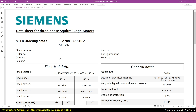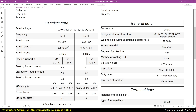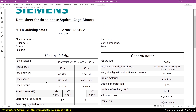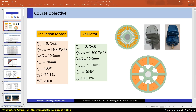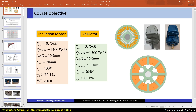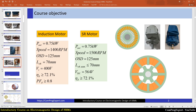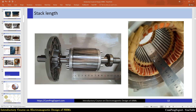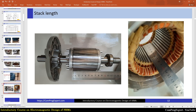Here you can see the datasheet of the Siemens motor. The rated speed of the motor when fed with 50 Hz — the outer stator diameter is 125 millimeters, and the stack length of the stator and rotor core is equal to 70 mm. As you can see in the rotor and stator core, the stack length is equal to 7 centimeters.